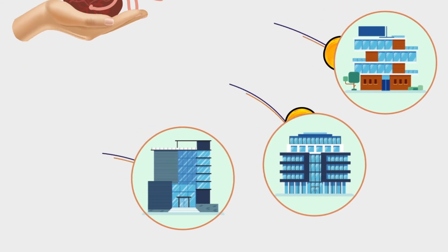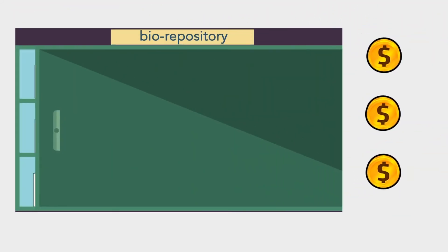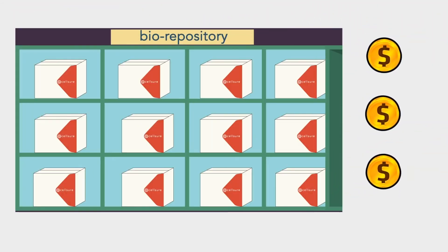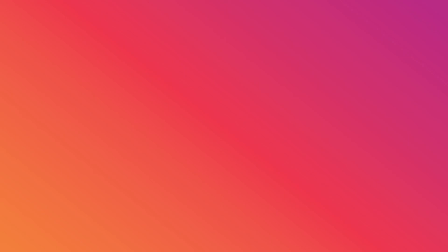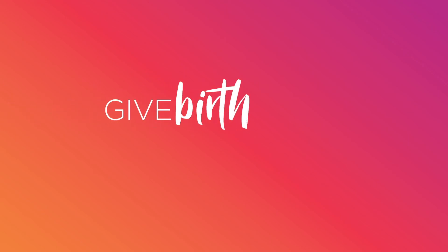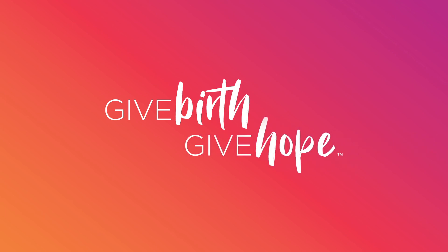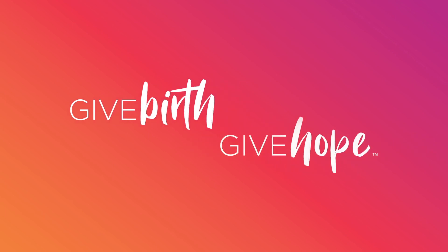The funds from commercialization subsidize the cost of Selsher's private storage program. Donation in all its forms enables people to live longer, healthier lives. Give birth. Give hope.